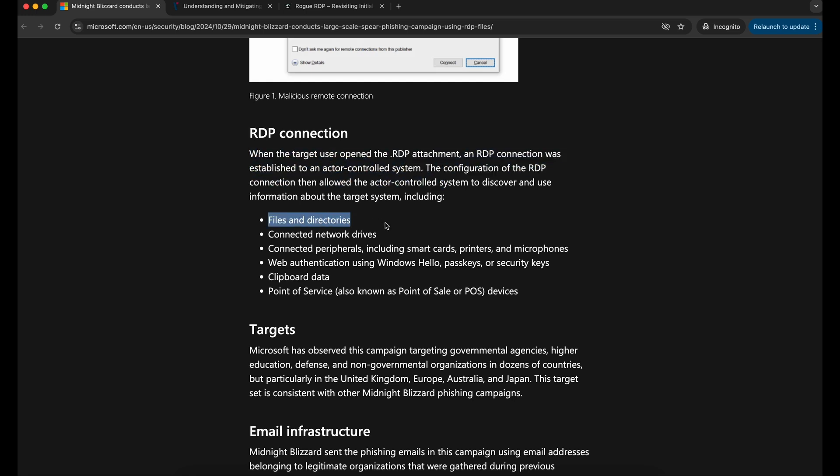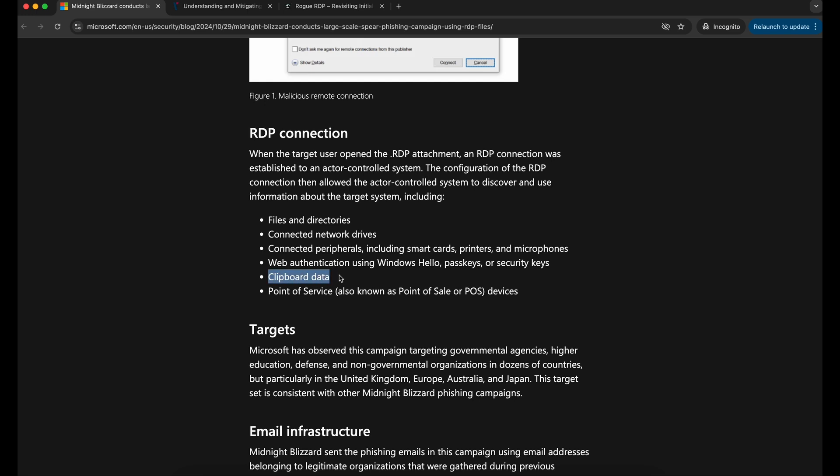It seems that you will be able to perform enumeration of files, directories, and even connected network drives of your victim's Windows computer. You can also enumerate connected devices such as USB devices. Enumeration of clipboard data seems to be possible too.